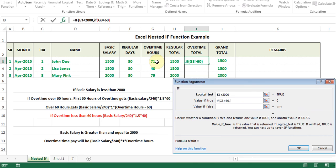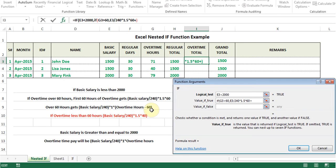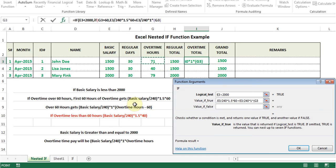If that is the case, they get basic salary divided by 240, multiplied by 1.5, times 60. That part handles the first 60 hours. But I also need to add the hours over 60, which have a different rate. So I put a plus sign and add: basic salary divided by 240, multiplied by 1, multiplied by a bracket of overtime hours cell minus 60, close bracket. Then I put a comma to move to the value if false.